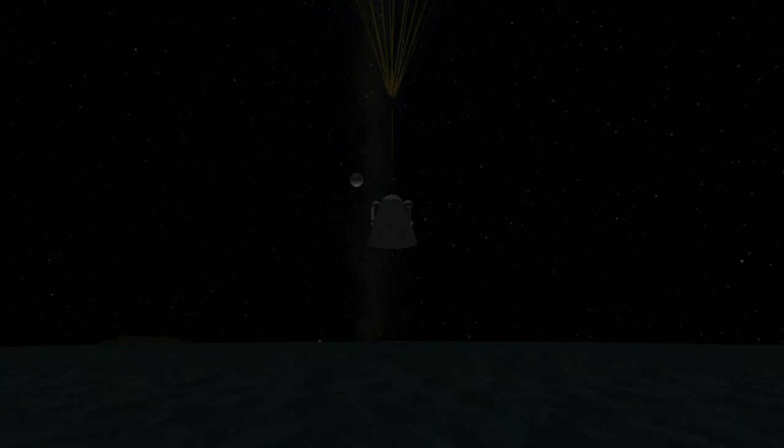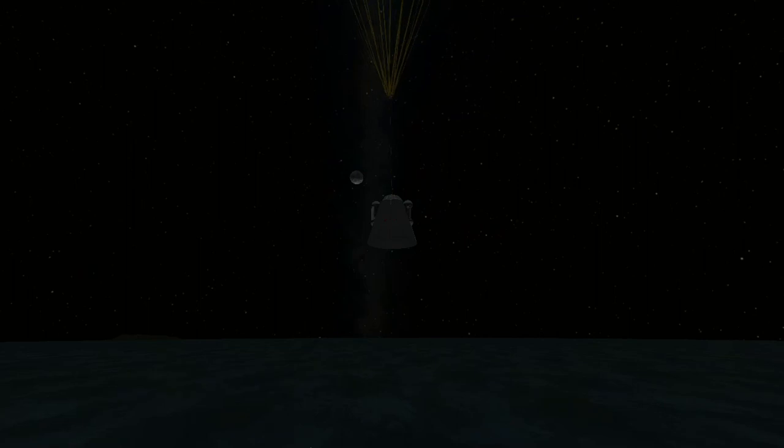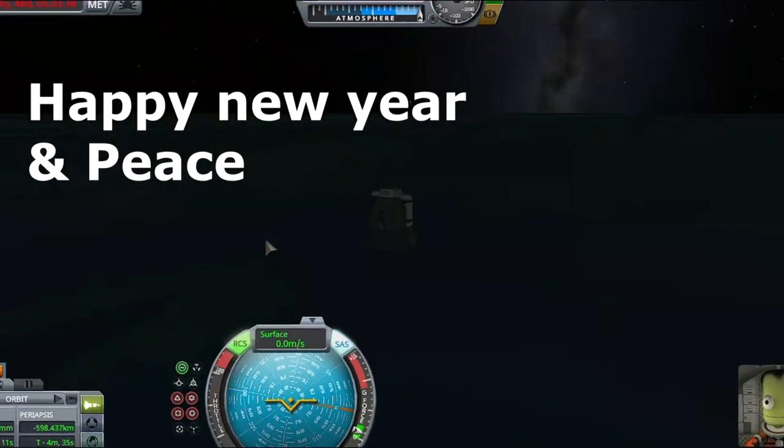That means you can go into orbit too. In the next video, we will go to the orbit of the Moon. You have successfully reached orbit. Happy new year and peace!